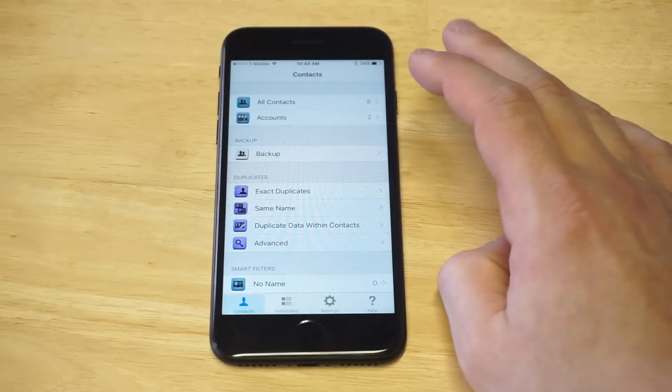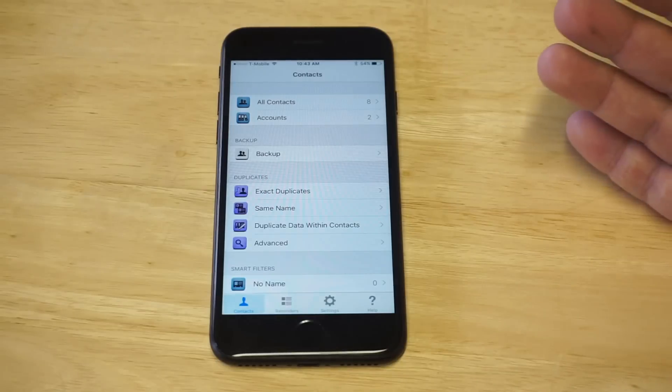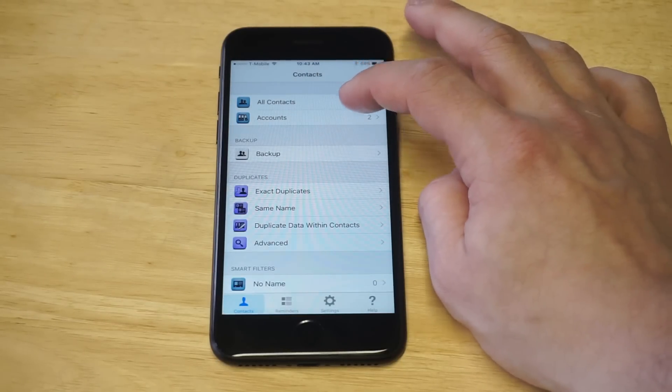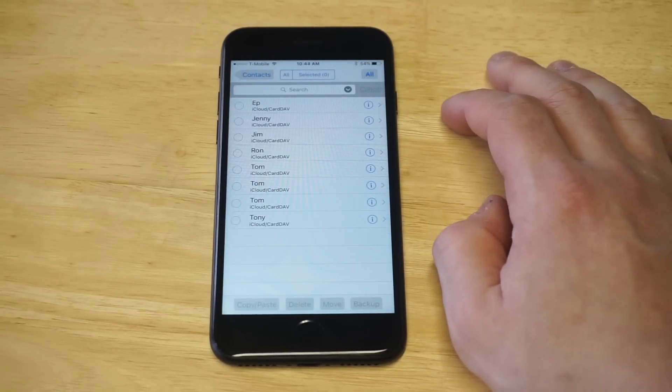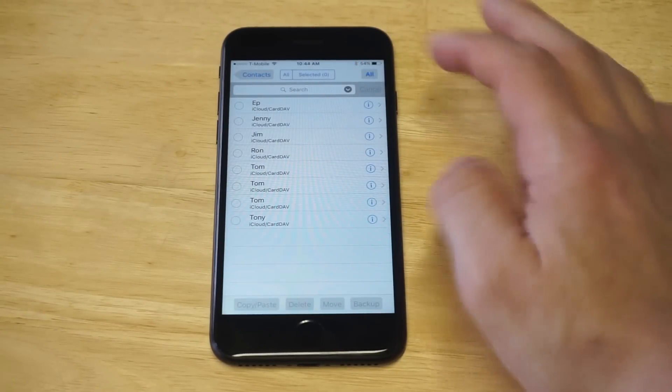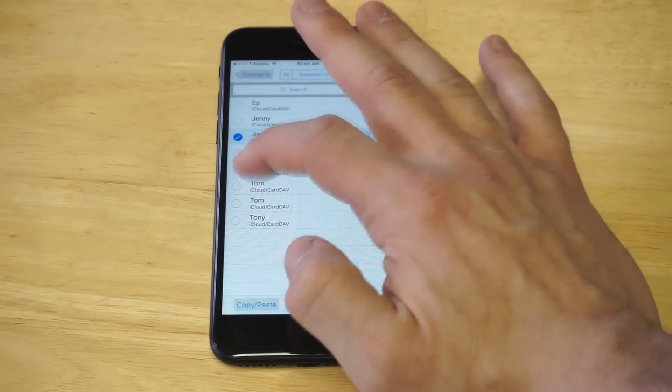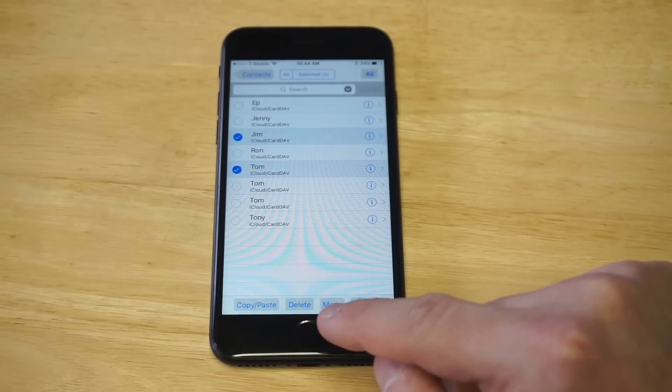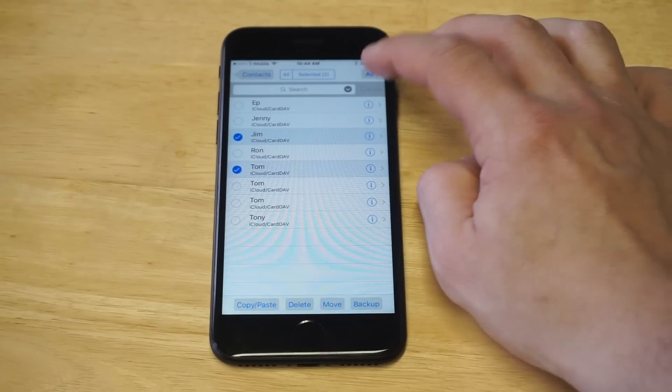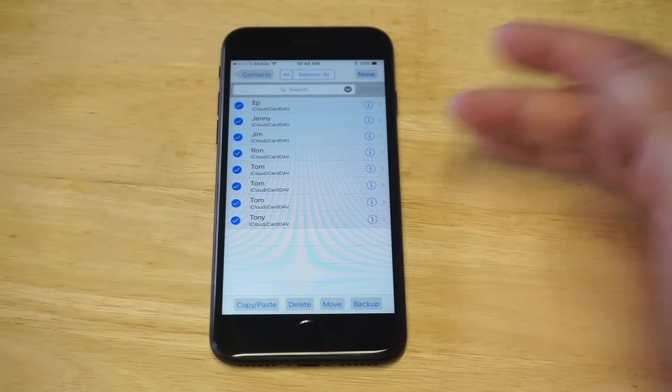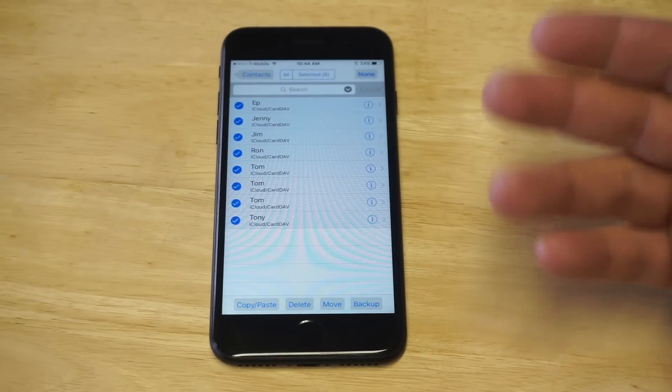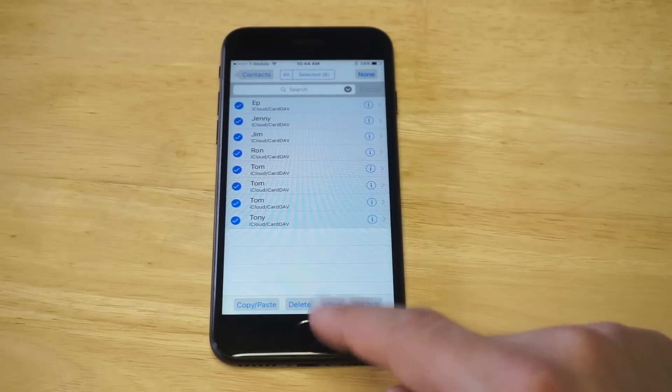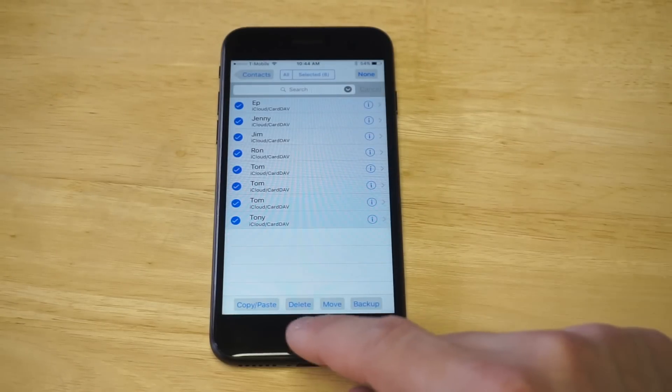So all you need to do at this point is click on the all contacts tab right here and you can start highlighting any of the contacts you want to delete. And then you click delete down here. You could also tap on all contacts, delete everything off of your iPhone if that's what you're looking to do, then click delete. So that's the first method.